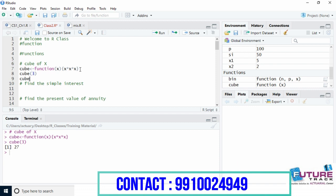Even if we enter a vector — say c(2, 5) — see we get the cube of both numbers, 2 as well as 5.